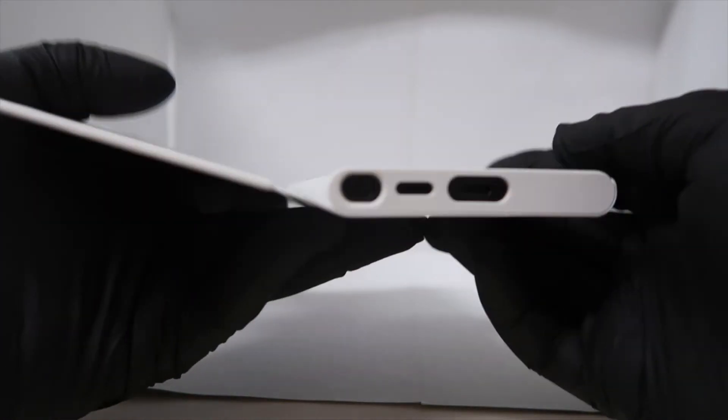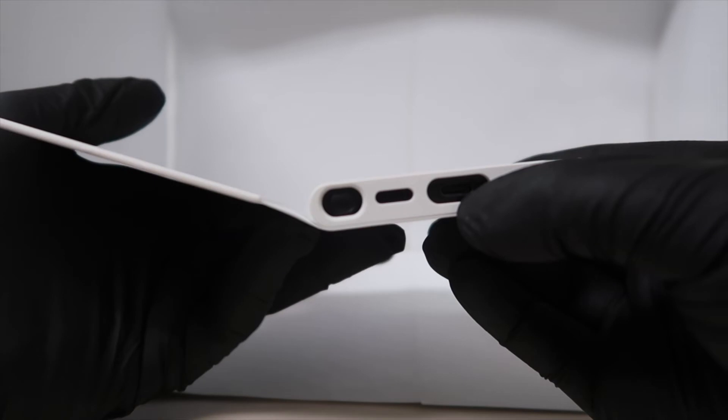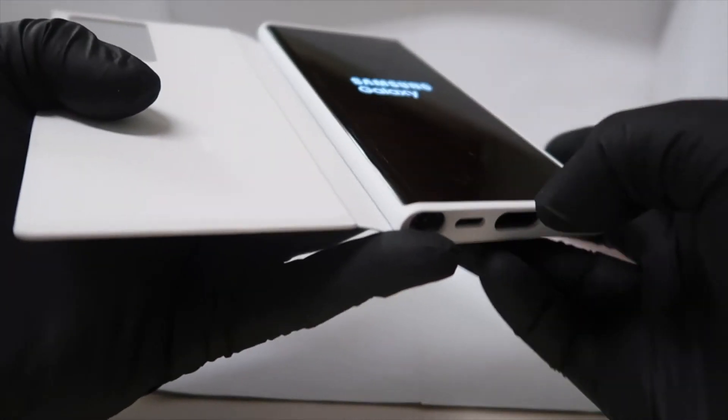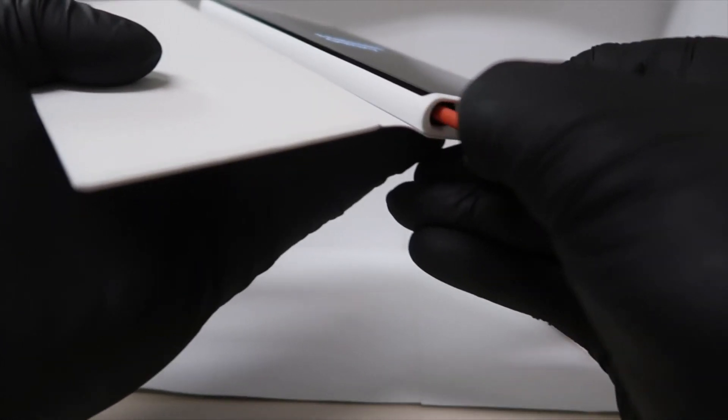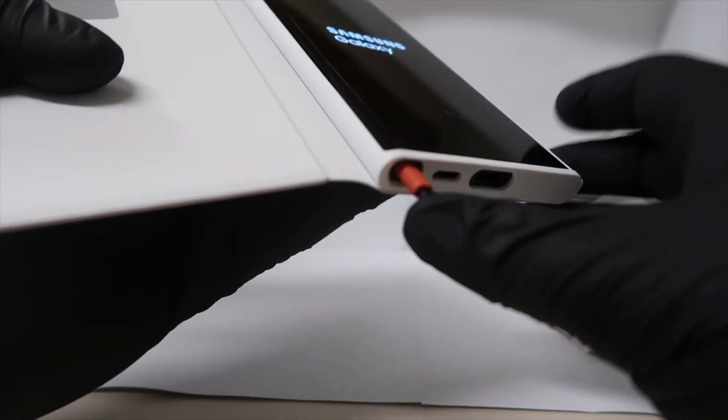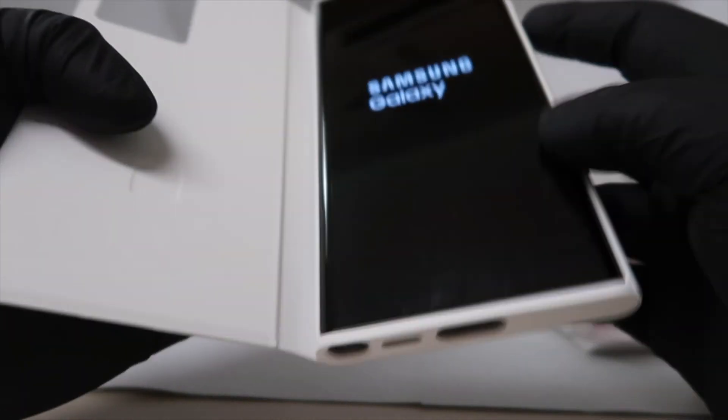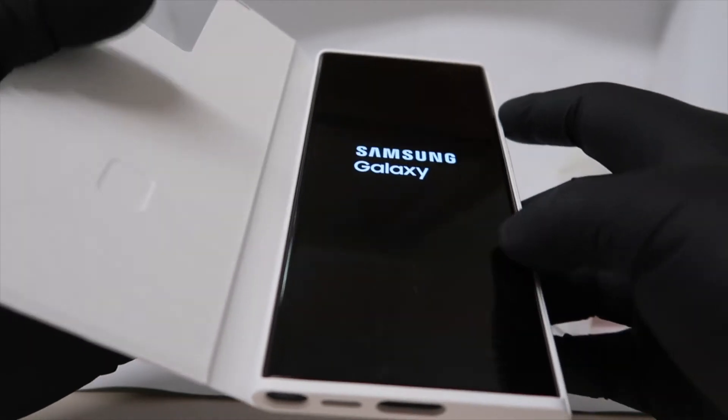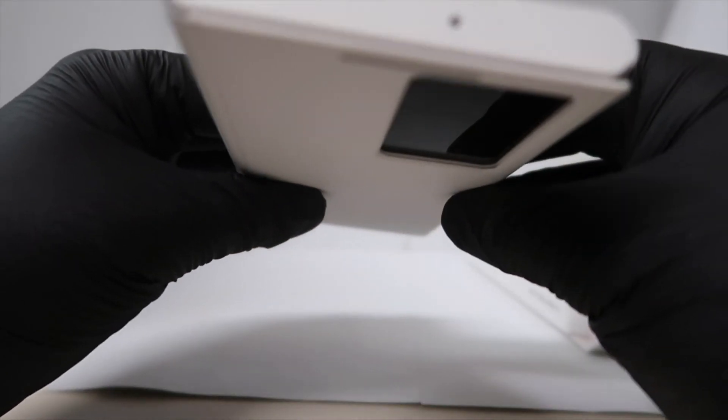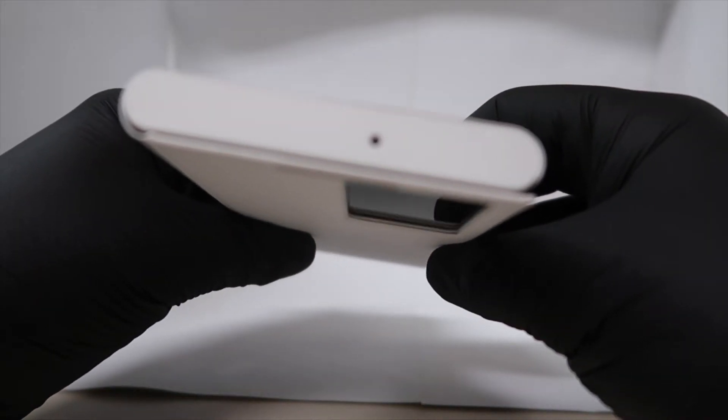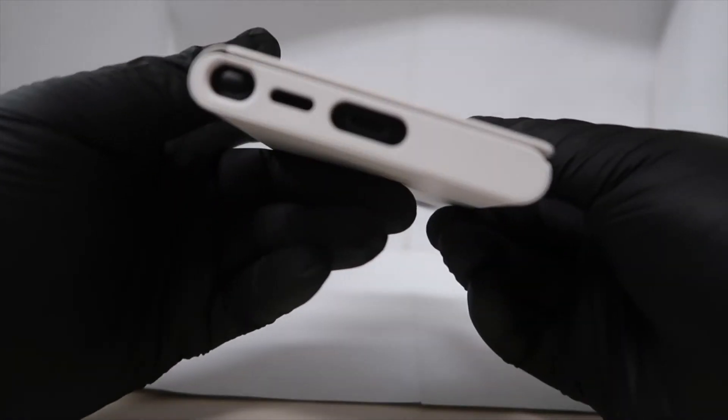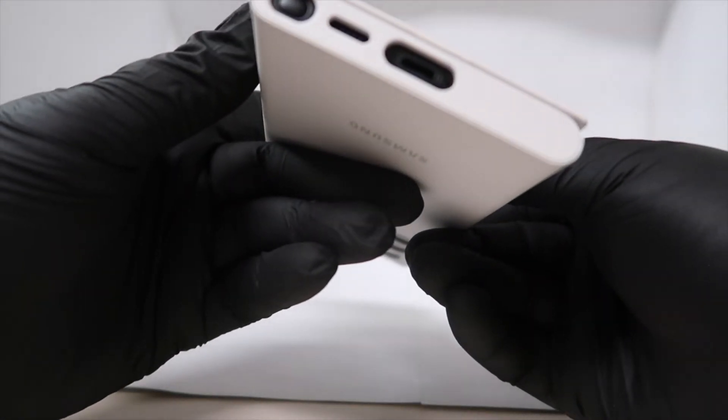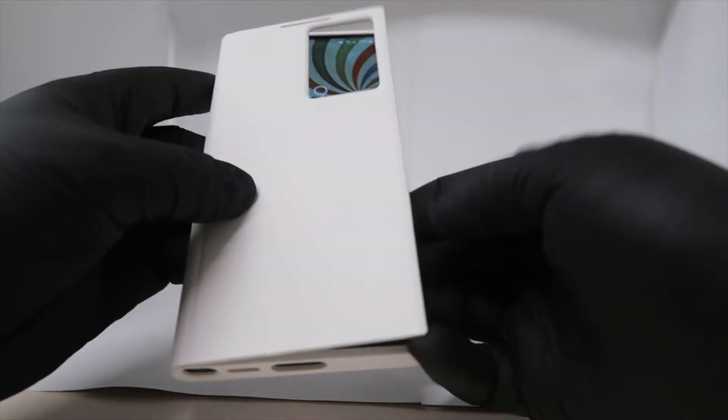But while that's booting up, you can still see access to the charging port, access to the S-pen down here. Buttons feel great through the S-view case. I believe that's the top microphone. And there's the bottom speaker. Let's close this and see.